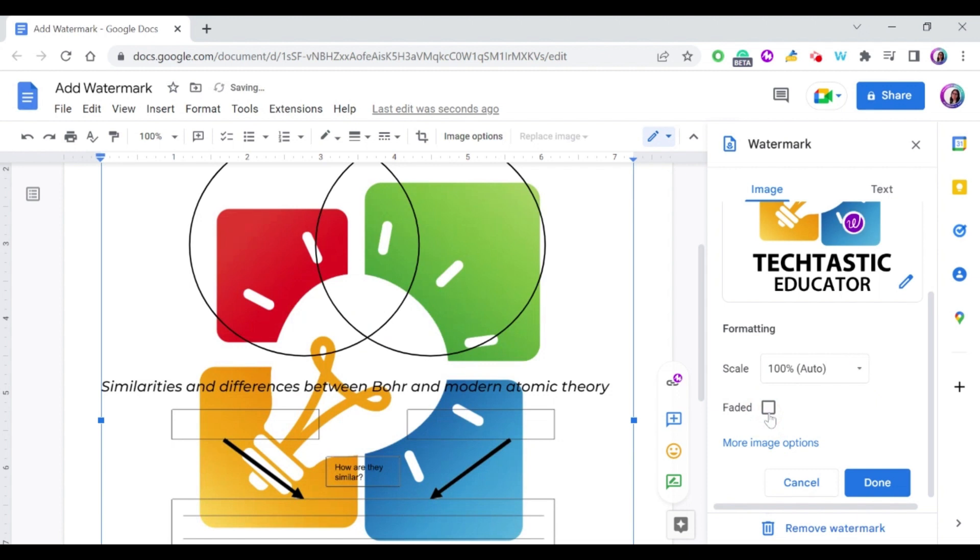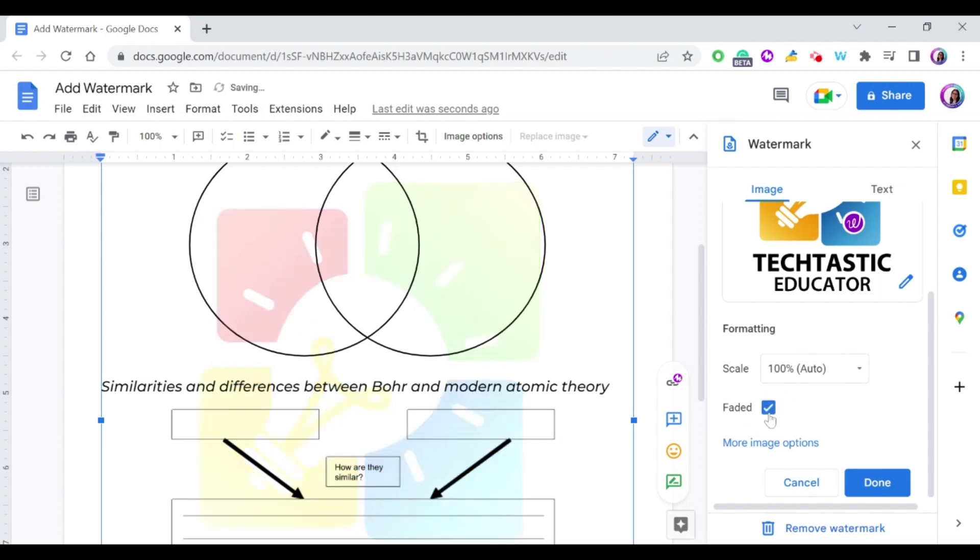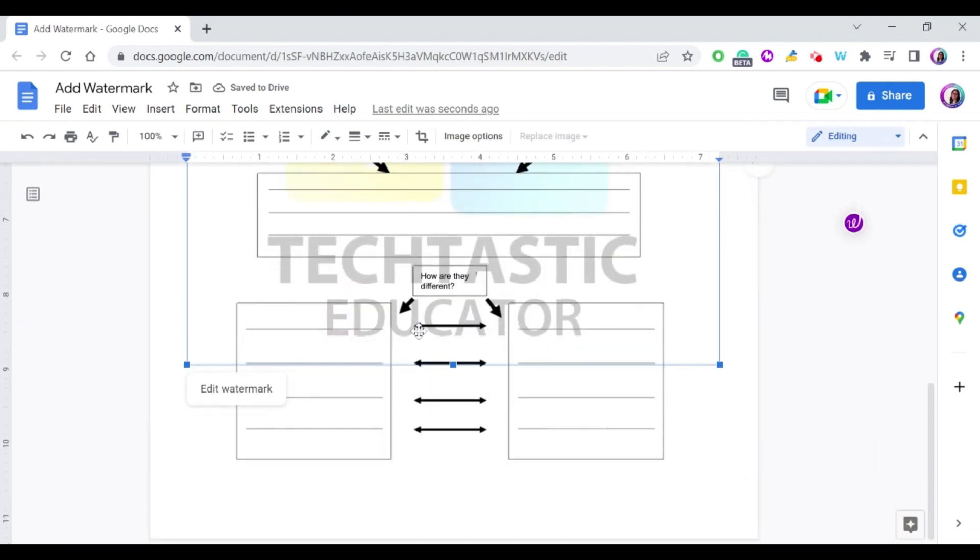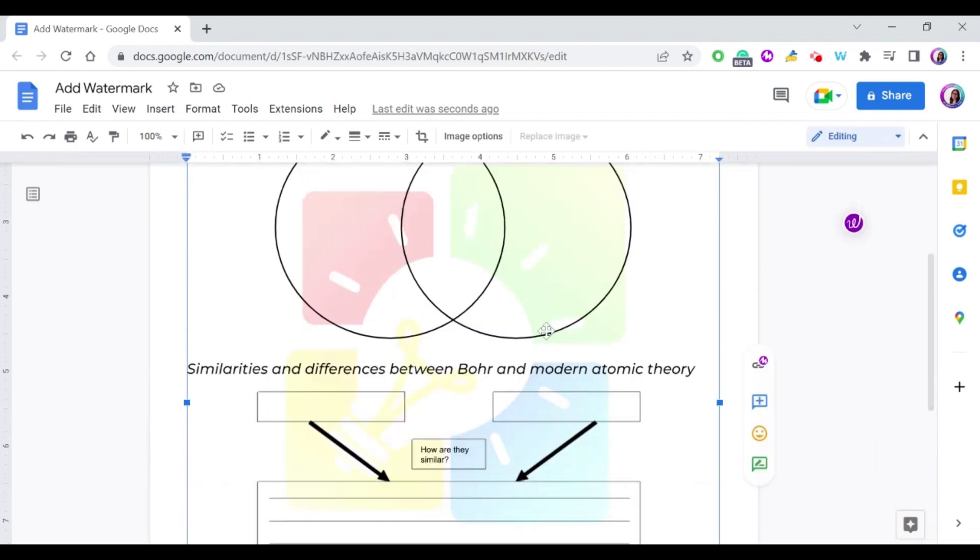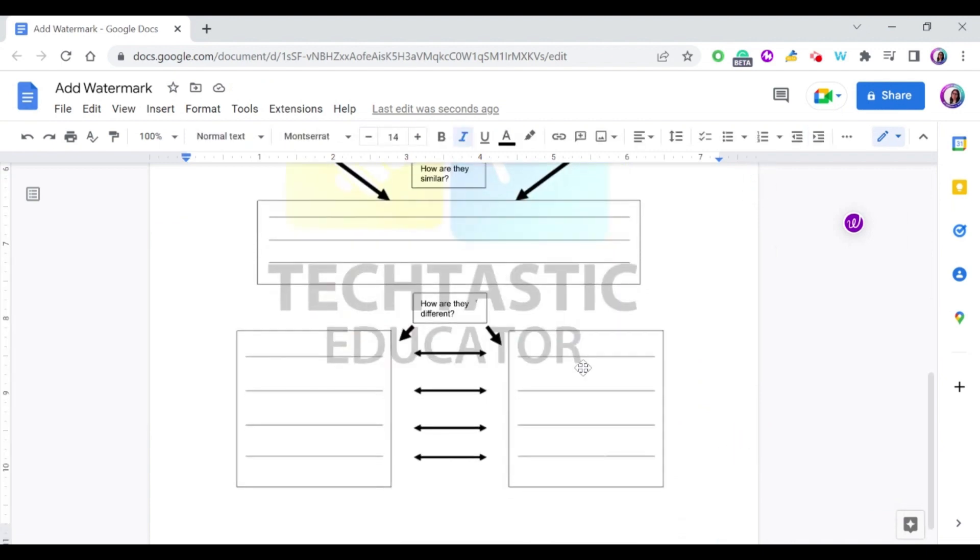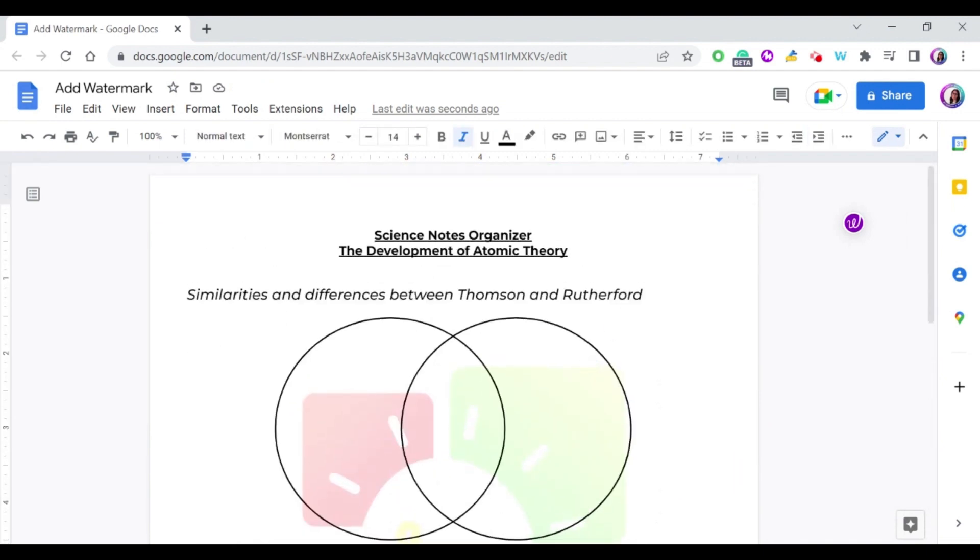And this is a nice example if you want to add a background image to your document and not a watermark. Then you can remove or unselect the faded part, so I'm going to keep it like this and press done. As you can see, this document now has a background or a watermark ready.